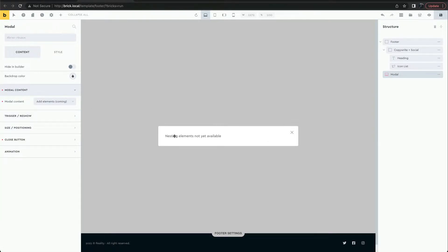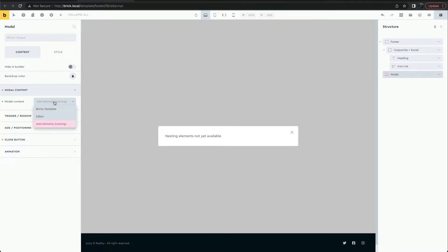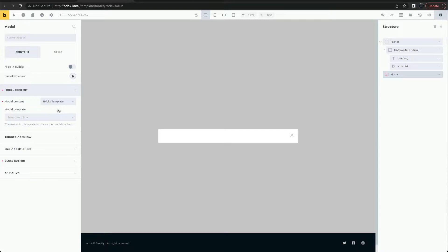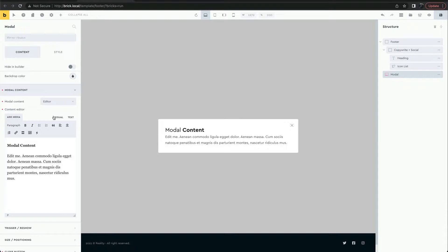In a future update, nesting elements inside the modal will be available. The third option is to import a template to appear as the modal content. For now, we'll stick with the text editor.